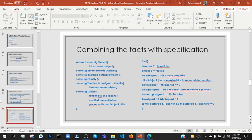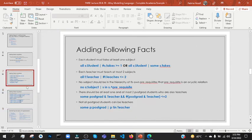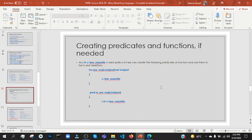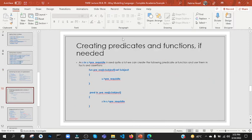Then, combining the facts — we will write all the facts in a block. Then what do we do? We are making some predicates and functions. Now you can see that in functions, this is 'in as prerequisite', and once it is repeated we will make a function or a predicate. This is the way it will be.